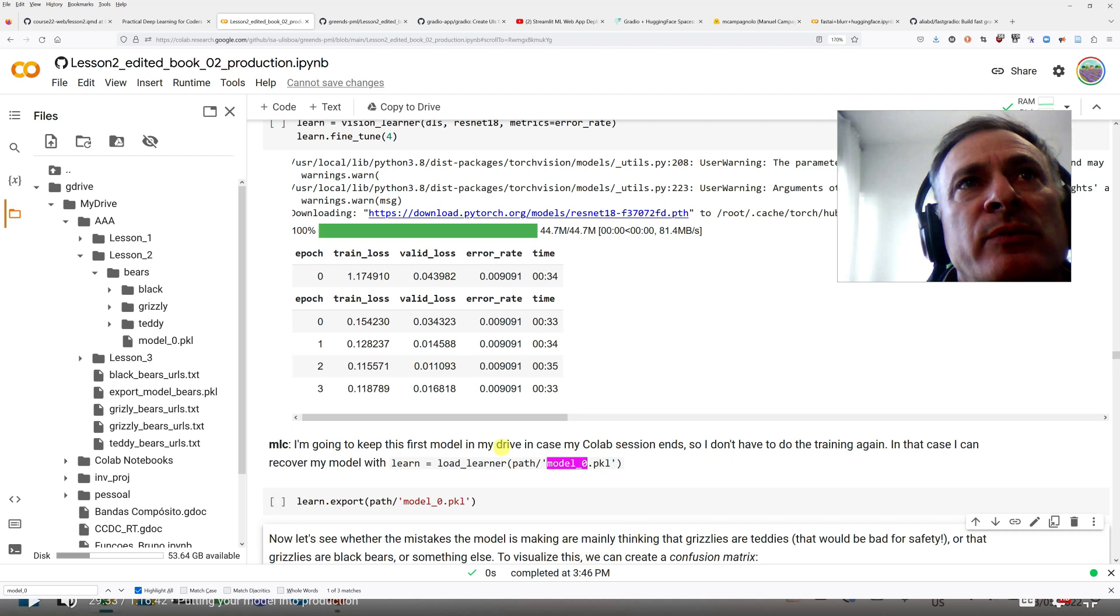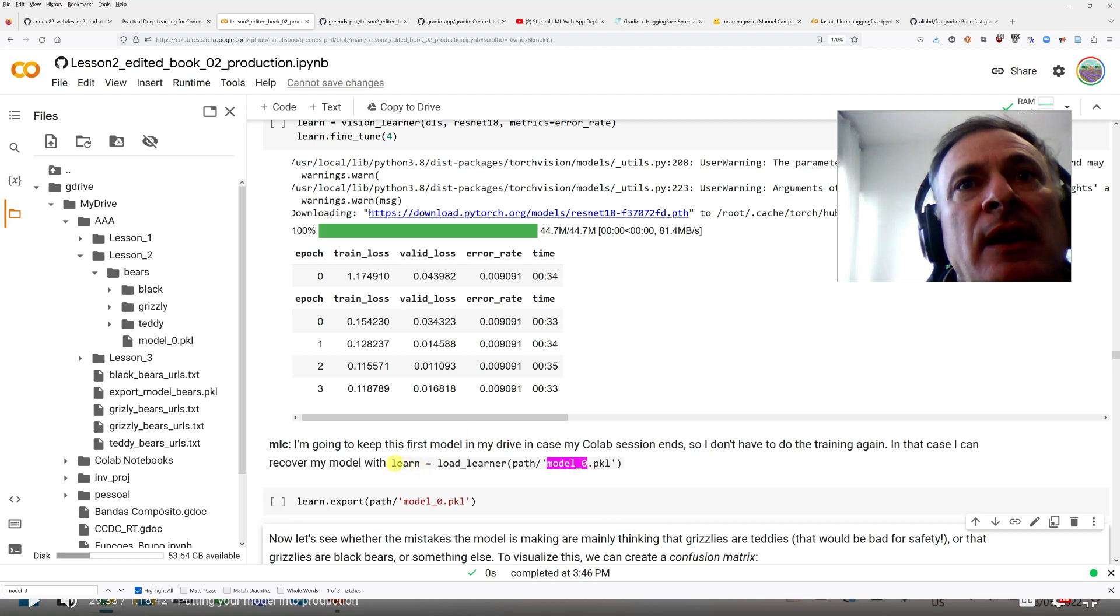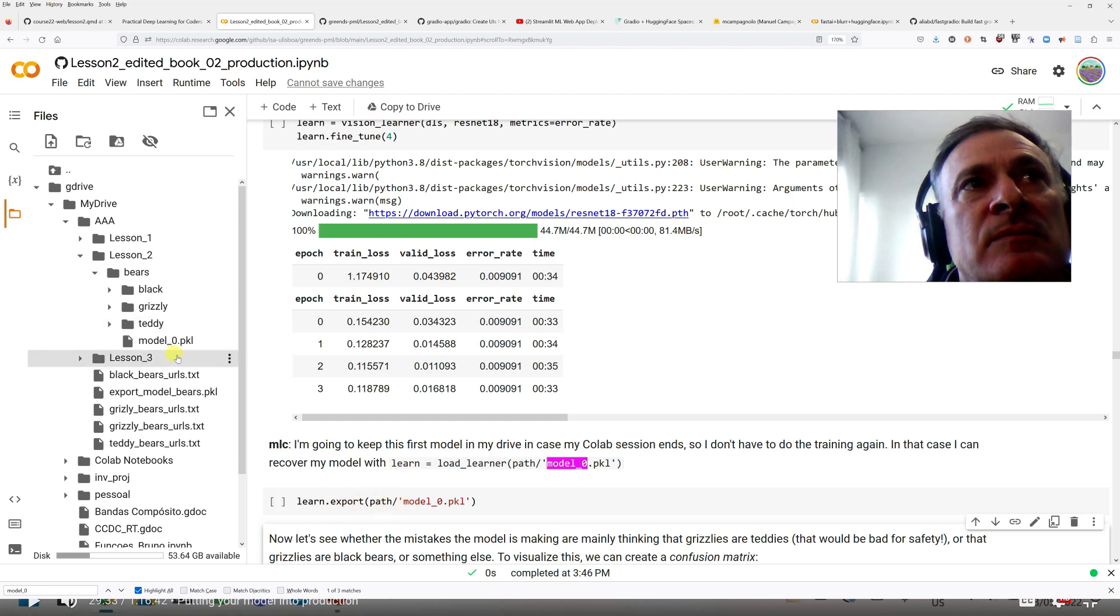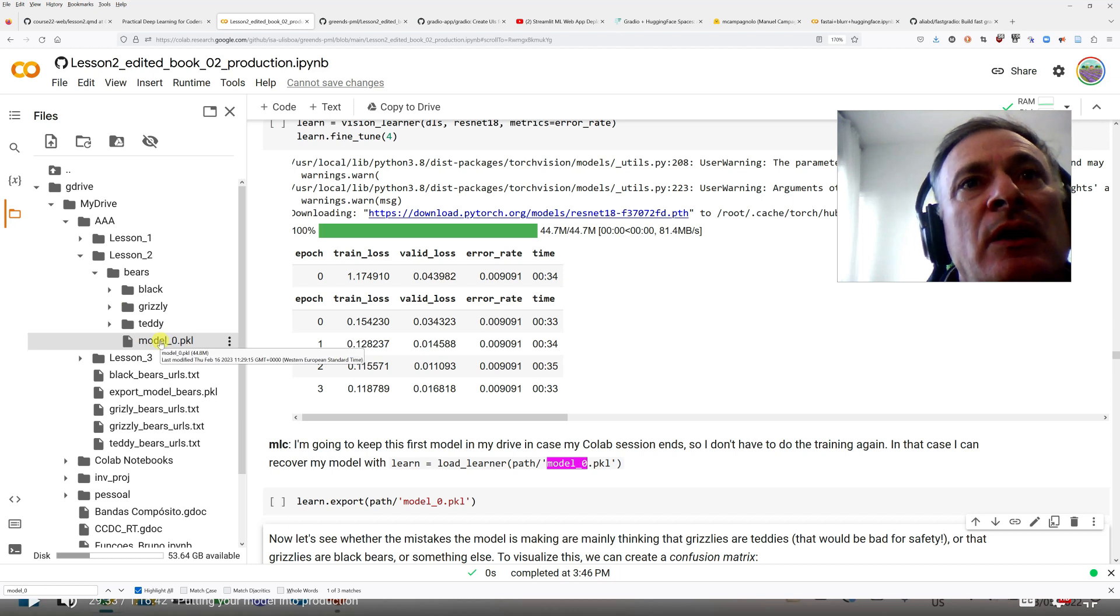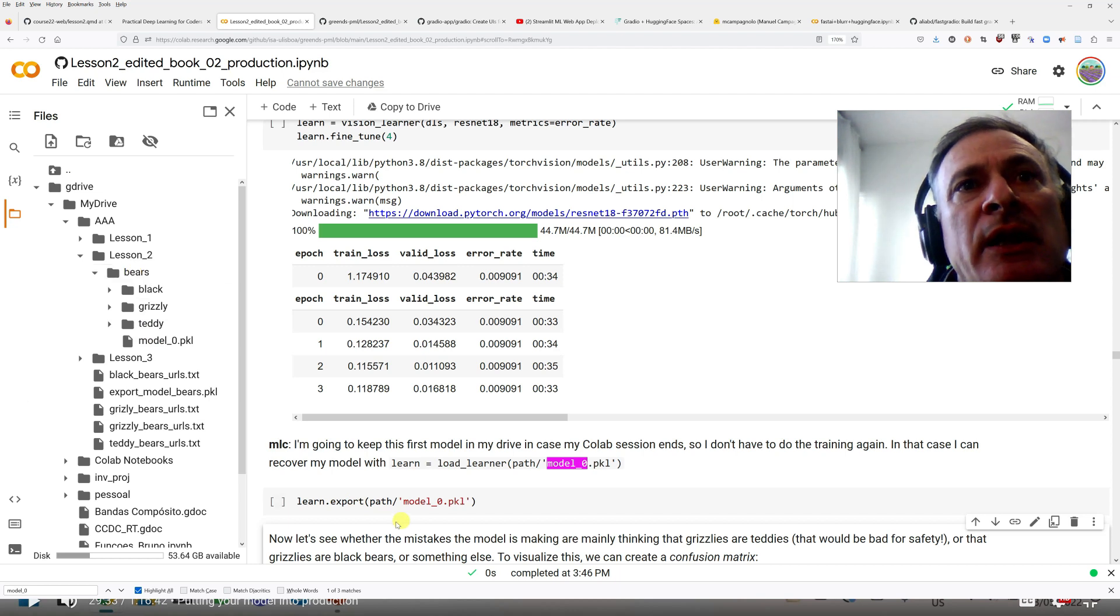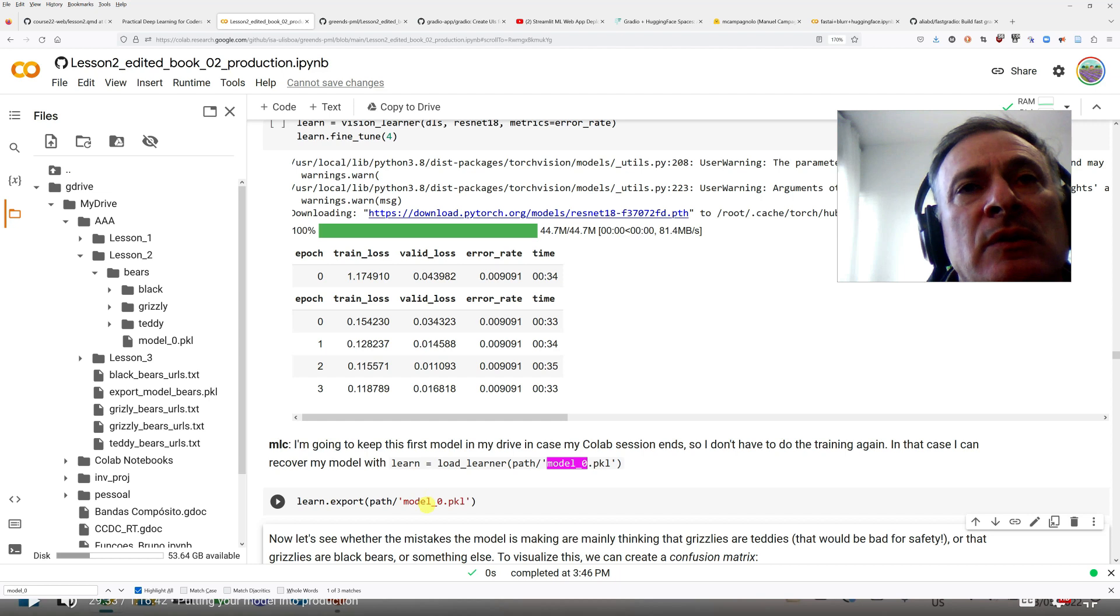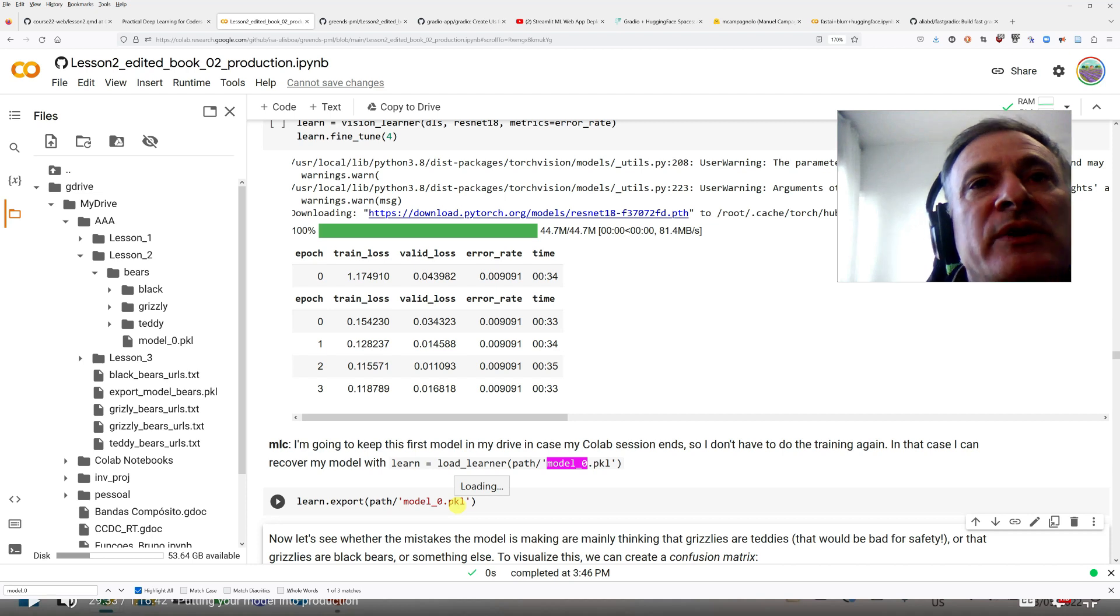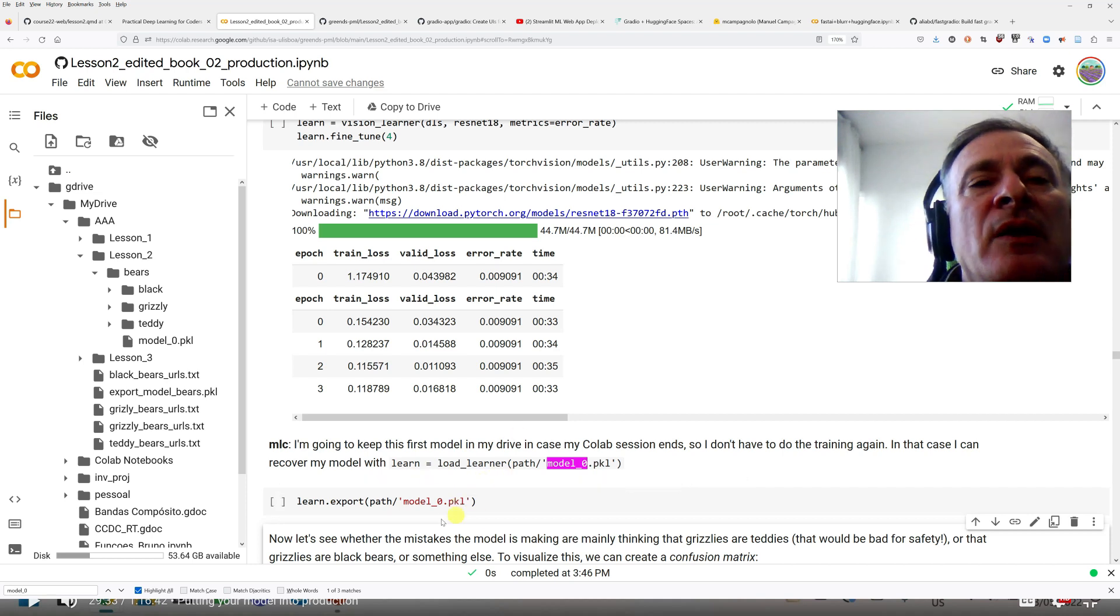Remember we created a classifier for bears following the lesson 2 video. So after we created the classifier, we exported the classifier to keep it, and I exported it in my drive. So the path is the path for this folder, and it was exported and called model.pkl. So my model is saved.